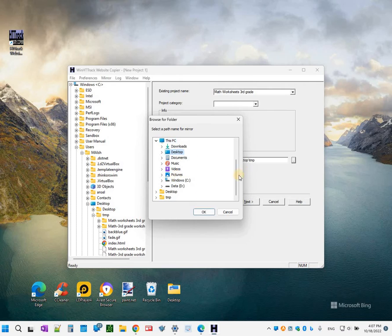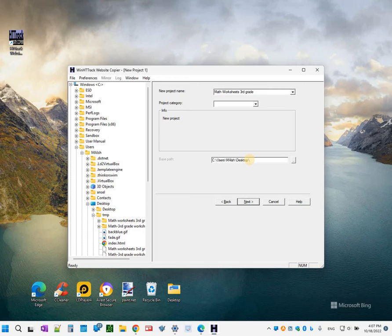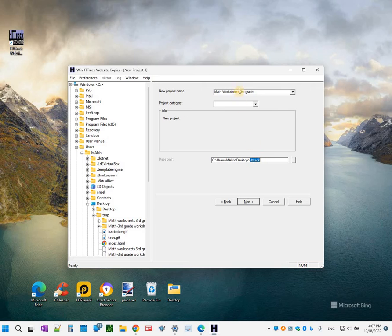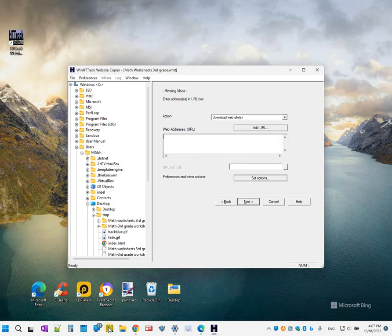And for the category I'm going to leave it blank. Save this on my desktop, so I'm going to select this PC and I'm going to do desktop. I would like to put it on a folder called HTTrack.